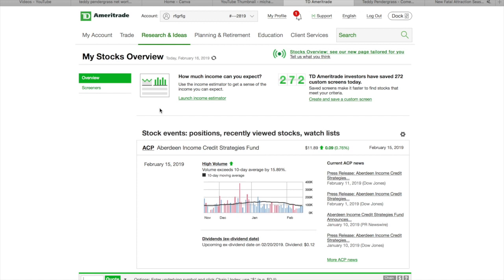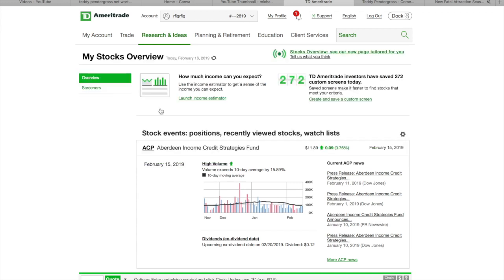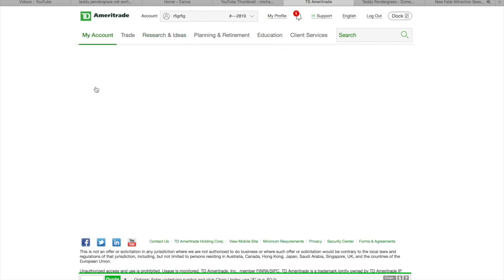So, here on TD Ameritrade, how you can do this, you're going to go to the tab that says Research. Up under Research, you're going to drop down to the tab right here on the stocks where it says Overview. Click on that. It's going to bring you to this. When you come here, go to the next one that says Screener. Click on Screener.